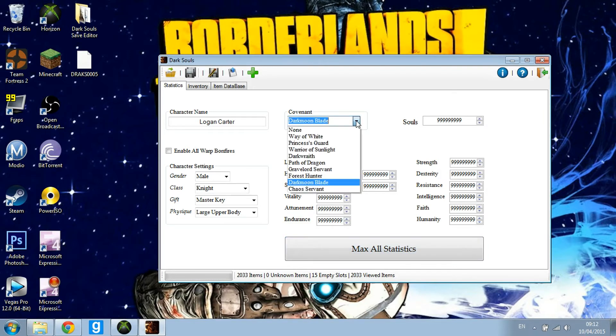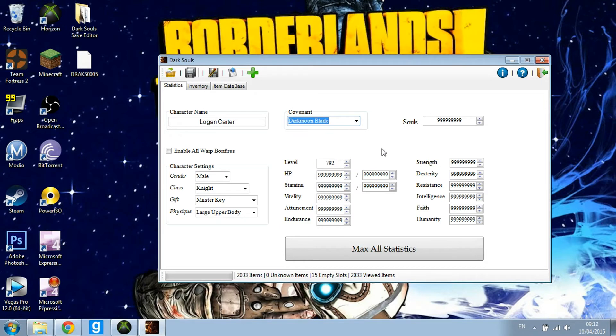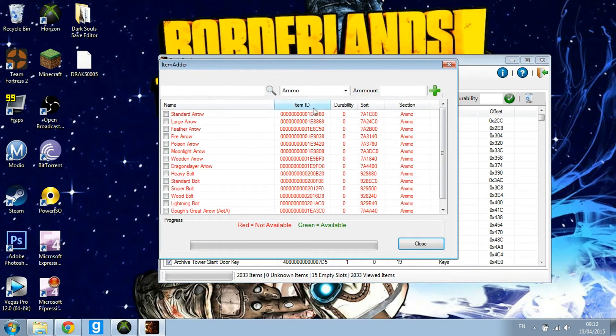Just max all statistics and as you can see they will go up. You can choose different covenants — I'm using Dark Moon Blade. Then you can add items by pressing the Add Items button.